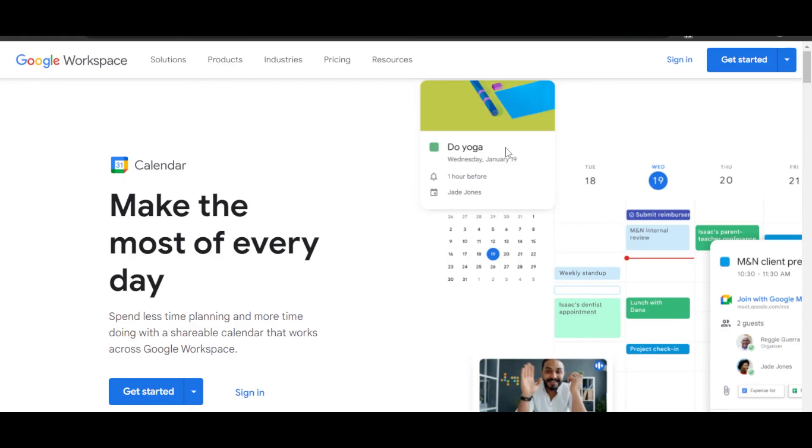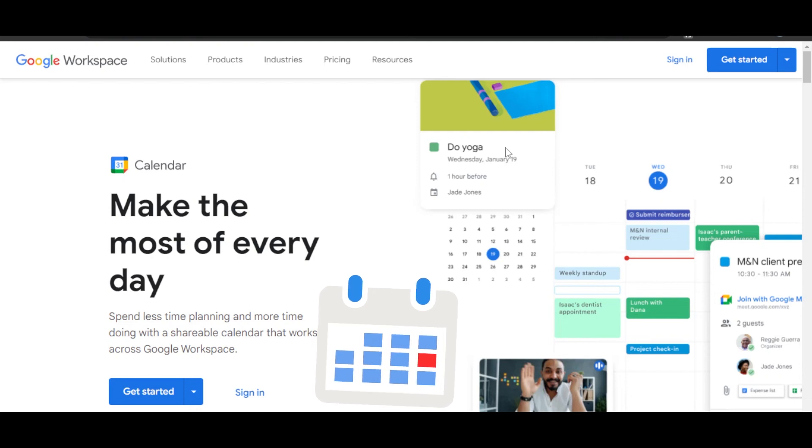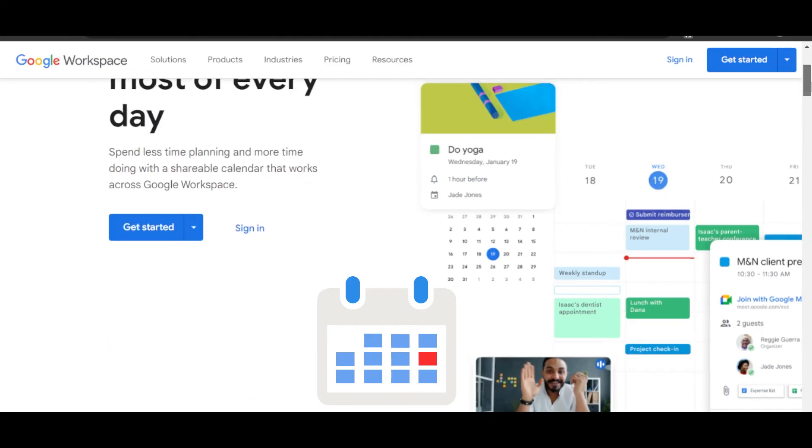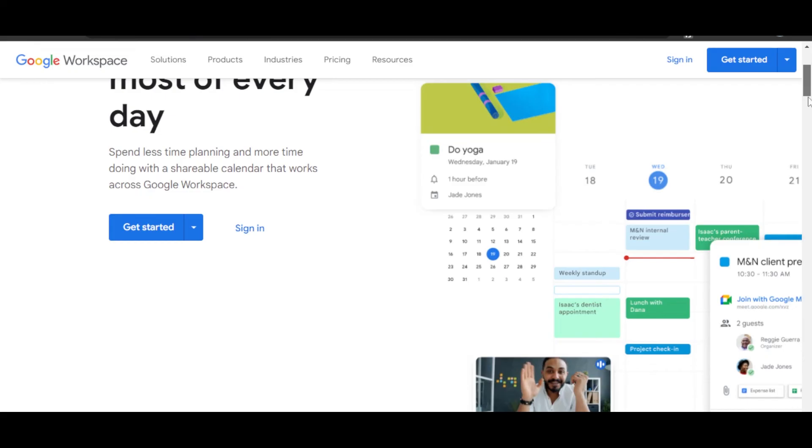And then, of course, we have our Google Calendar. Google Calendar helps you spend less time planning and more time doing. With a shareable calendar view, you will be able to work across your Google Workspace. You can actually create events.